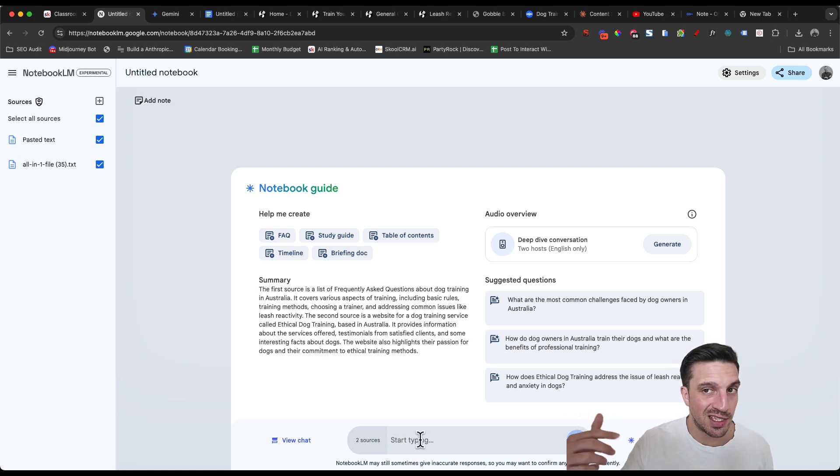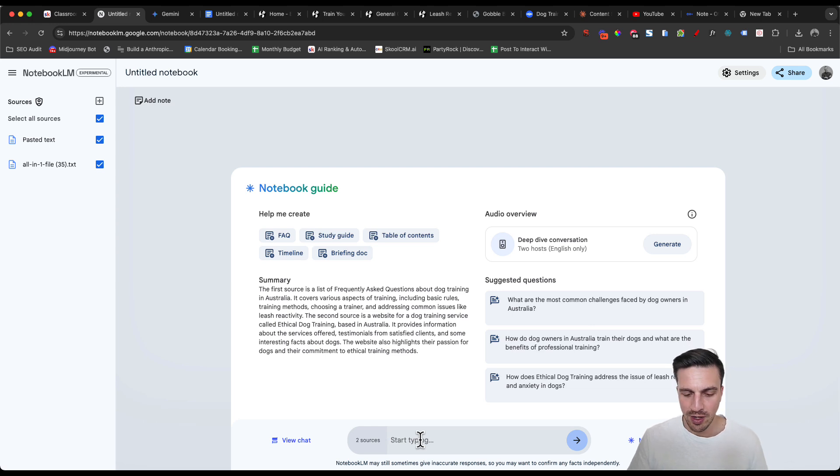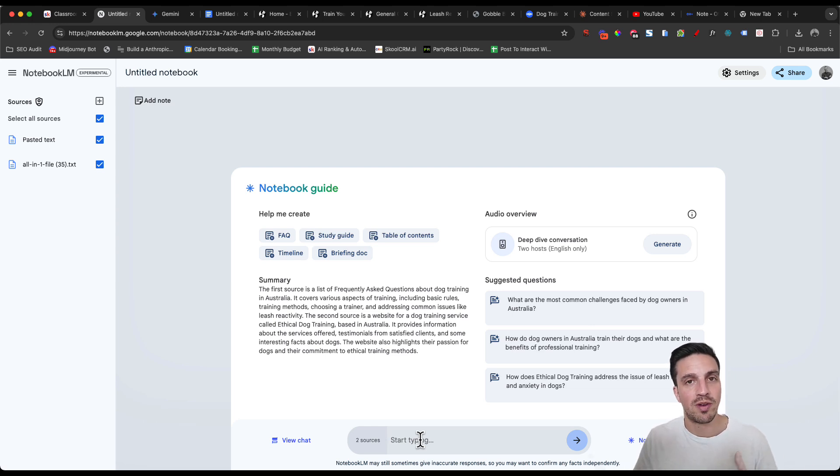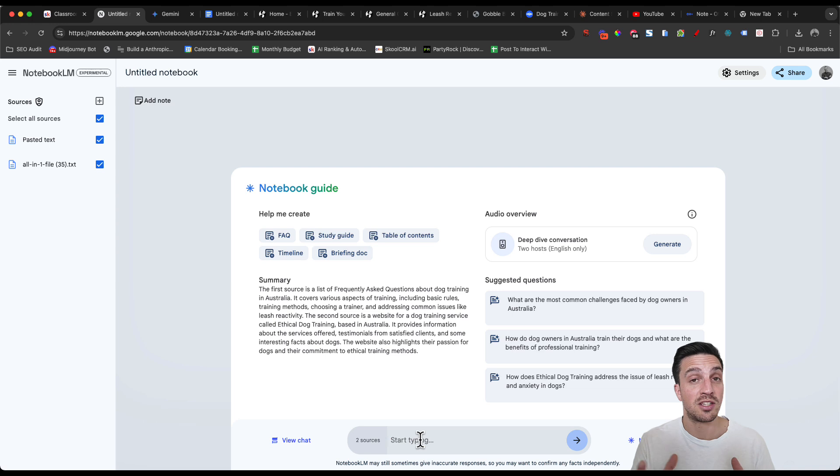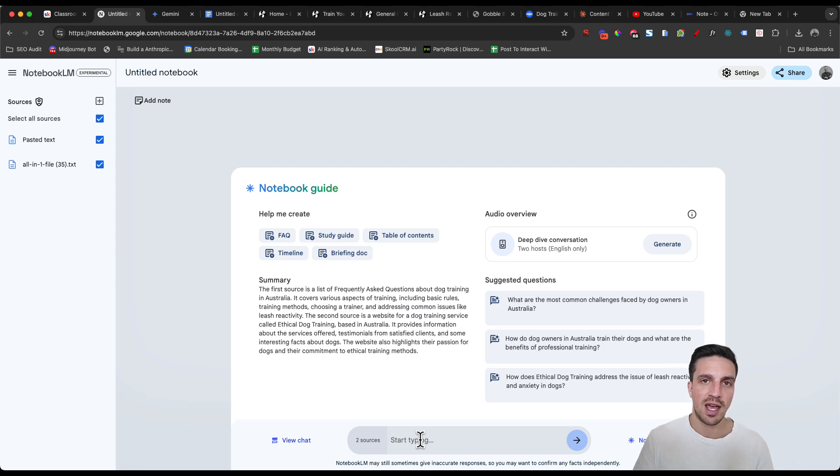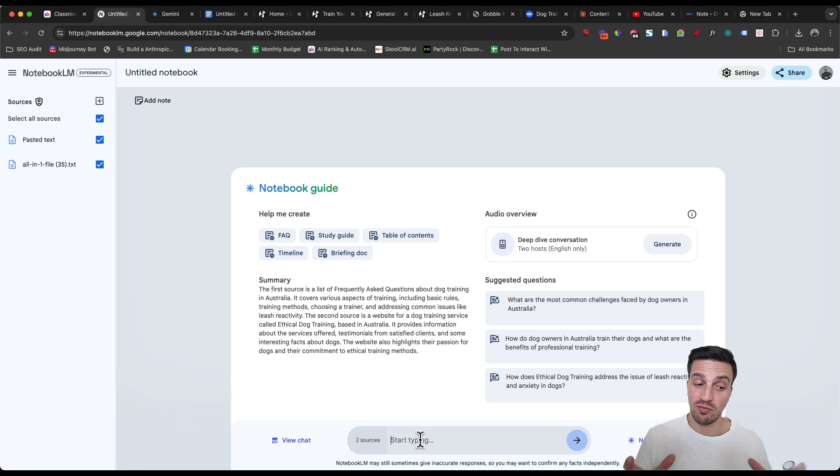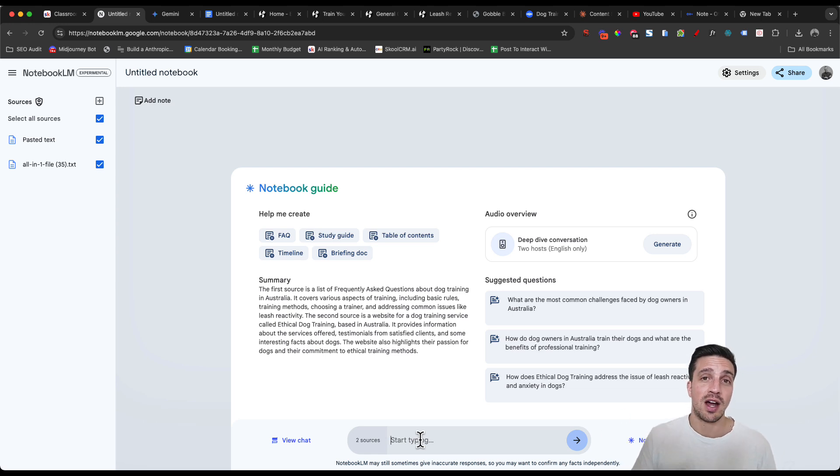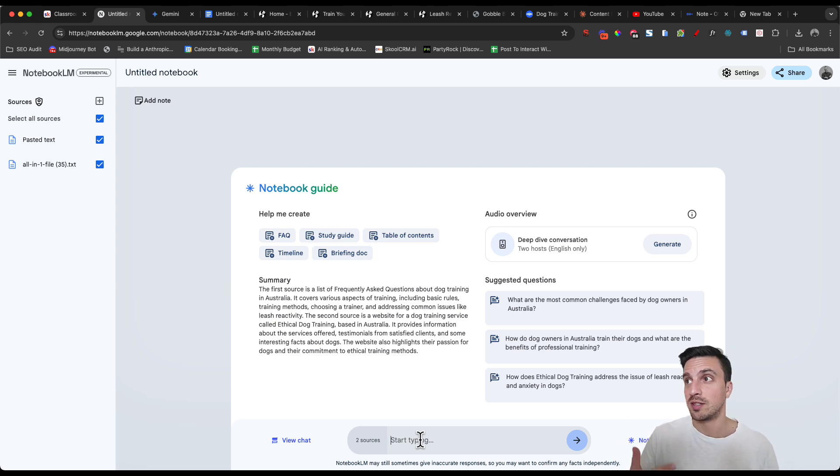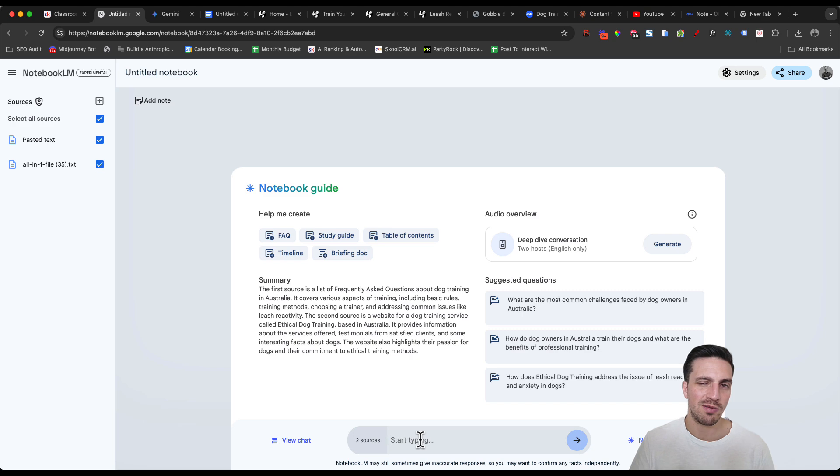So what's going to be my prompt for it to generate the content pillar? Again, I'll leave this linked in the video description below, but I'm going to tell it to act like an SEO professional and understanding all of the data that it has available to it. Please create a detailed SEO content pillar strategy with four to five pillars that we can use for the business ethical dog training. And I want to give us some background on the business.